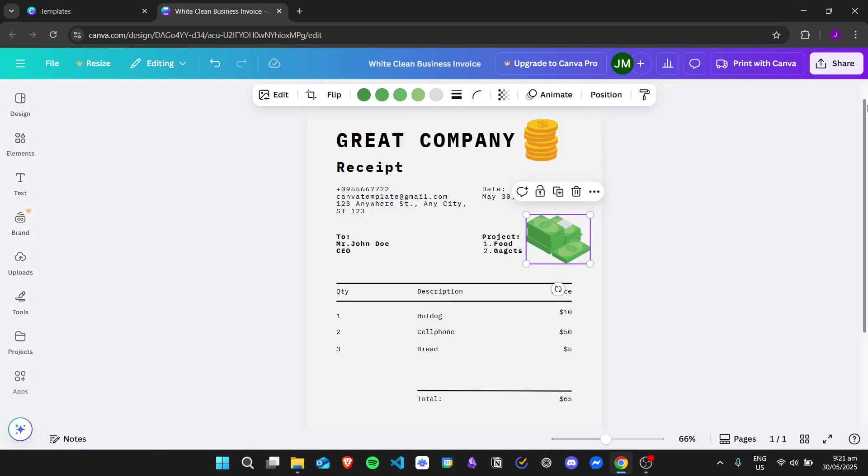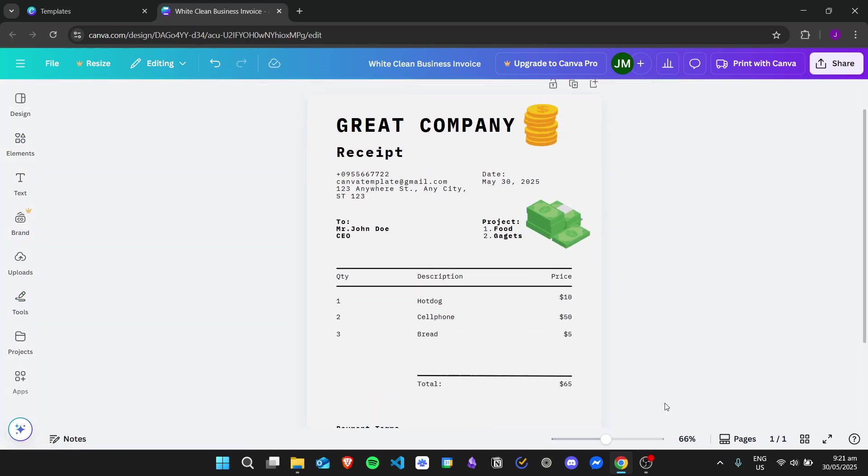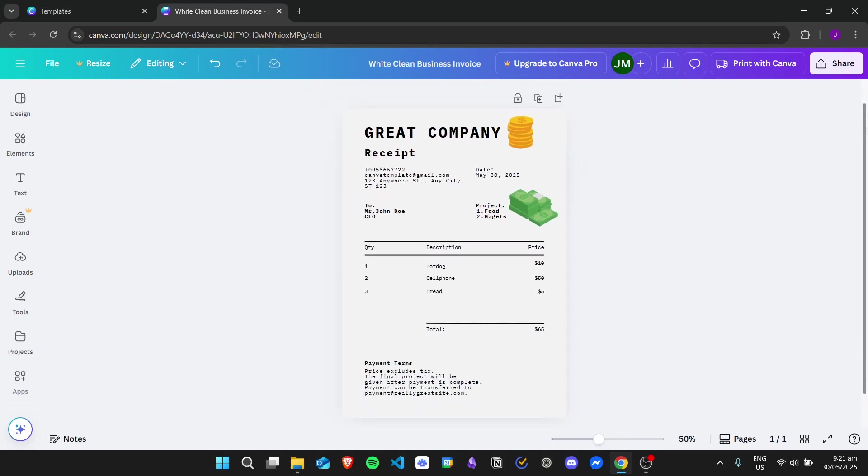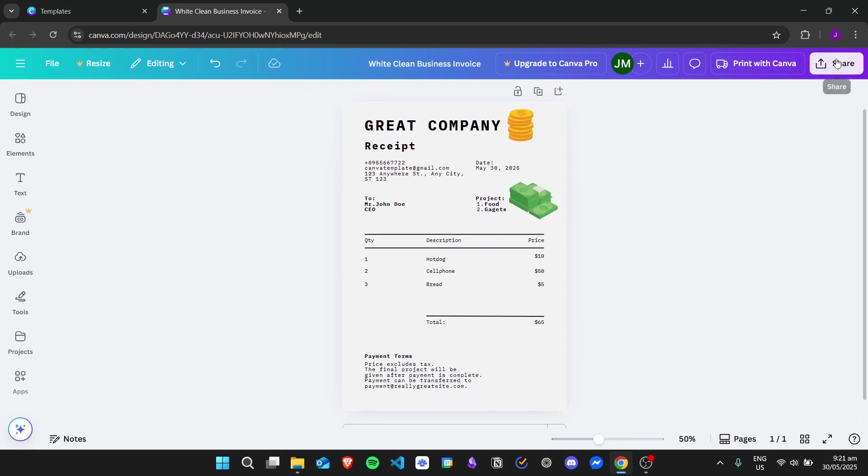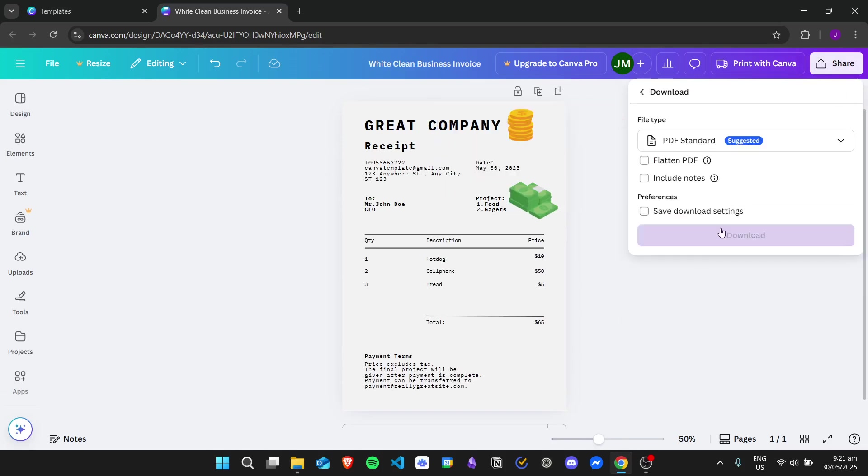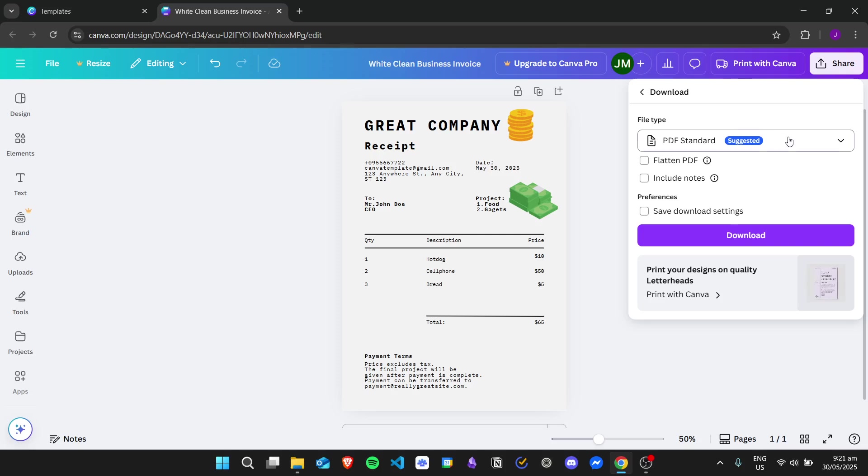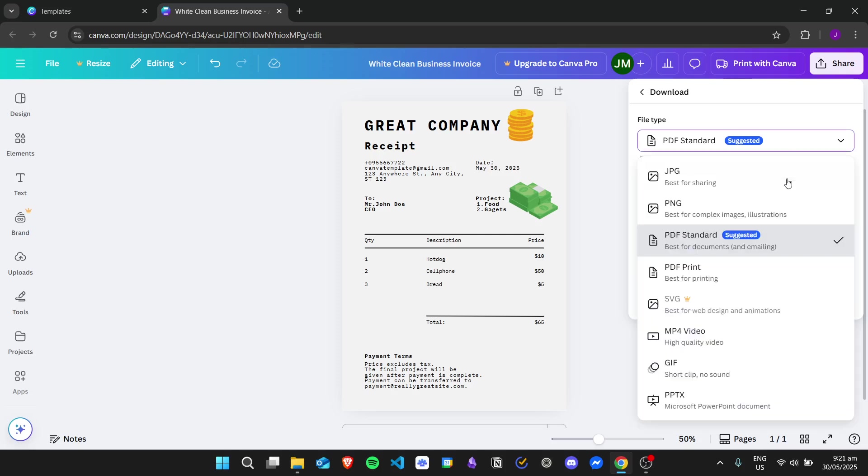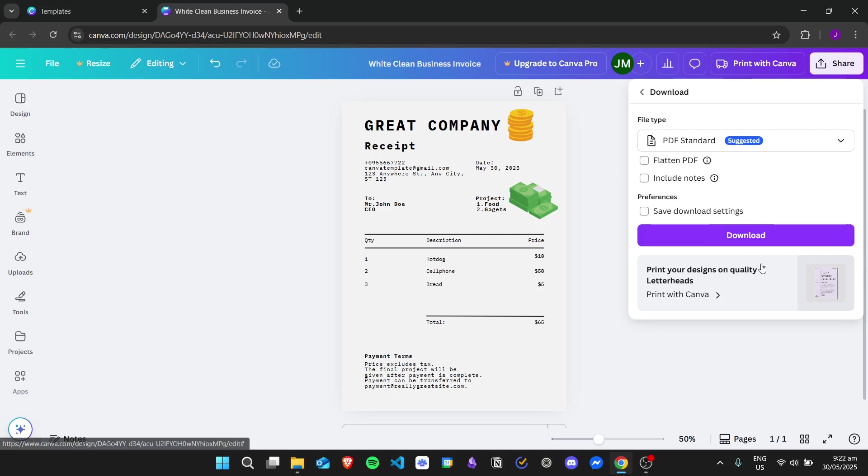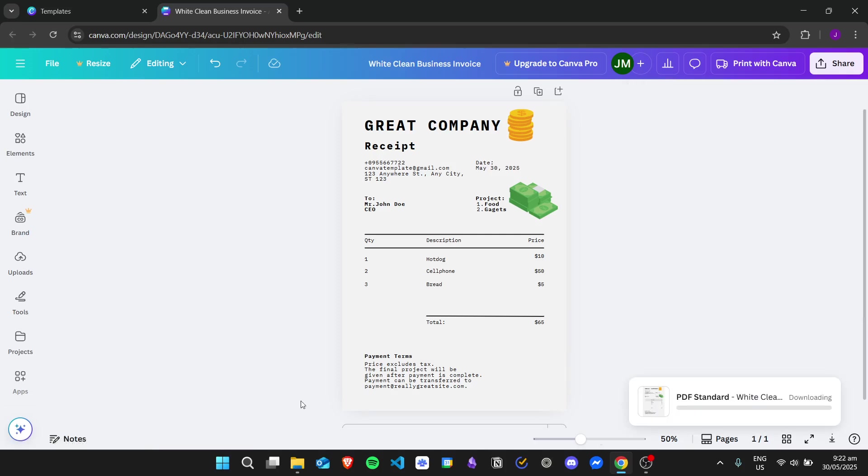Now I am happy with this receipt. If you want to download this, just click on share and then click on download. Usually receipts are given in PDFs, but if you want another file type you can do so as well. I'll just stick with PDF standard. You can also check some of the options right here if you want to flatten the PDF or include notes. Once you're happy with it, click on download.